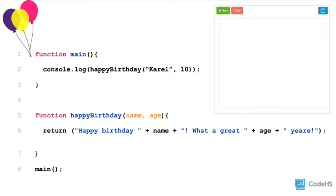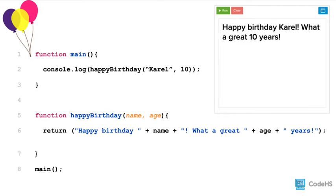The happy birthday function takes in two parameters and returns a string that says: happy birthday, name, what a great age, years — where name and age have the values passed into the function when it's called. So when we print the value of happy birthday to the console and pass in the values of Carol and 10, we get 'happy birthday Carol, what a great 10 years' printed to the console.